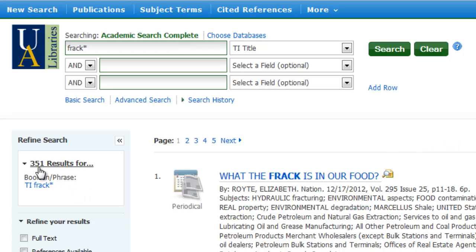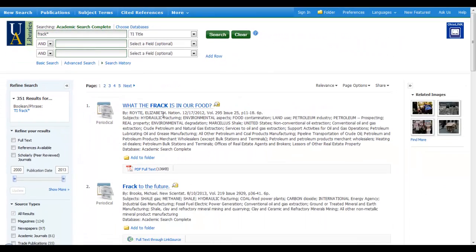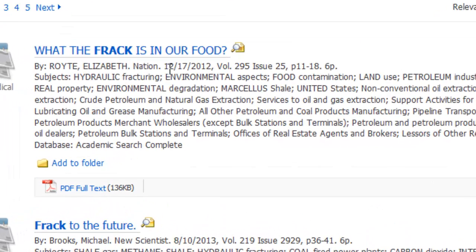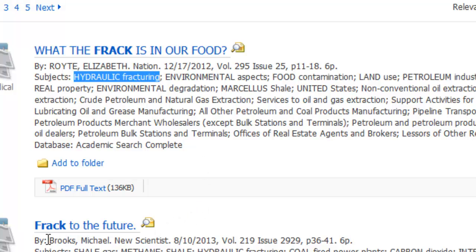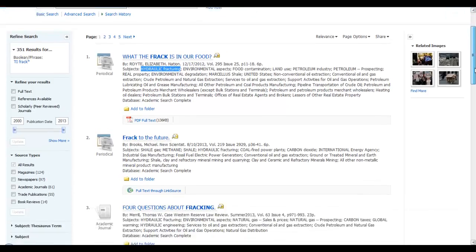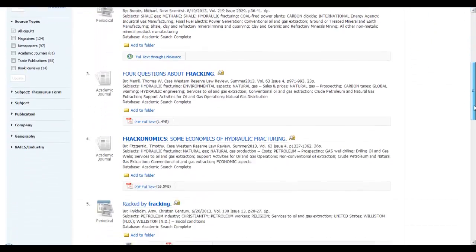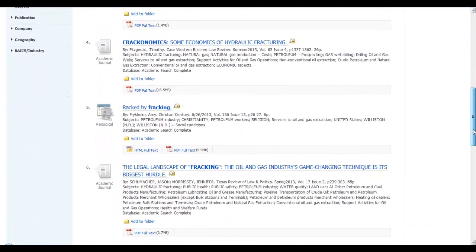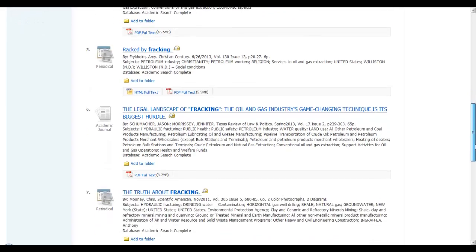Now I have a lot more — 351 results. Now that also might throw in some odd results. My first one is called 'What the Frack Is in Our Food,' which does relate to fracking — in fact, here it is: hydraulic fracturing. And the second one is 'Frack to the Future.' So it did in fact truncate my terms and found the different word variations for me.